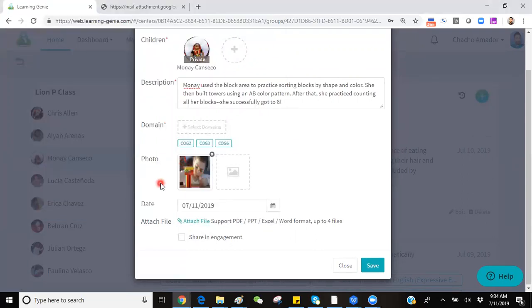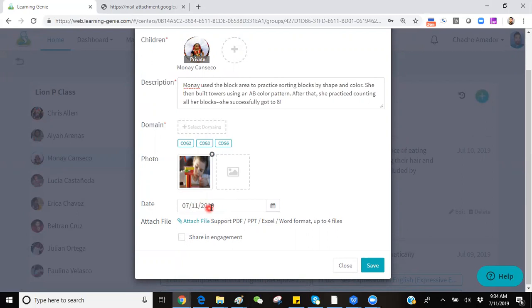Another feature you have available is this date feature down here that allows you to backdate your observation if it took place on a previous date. We encourage that you post your notes in the chronological order that they happened in so that you can see the child's progress over time.